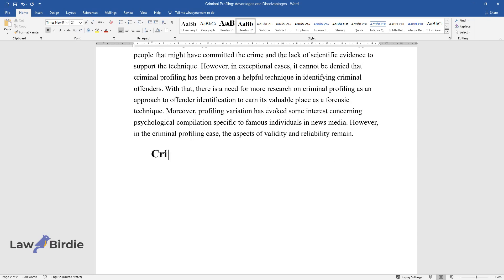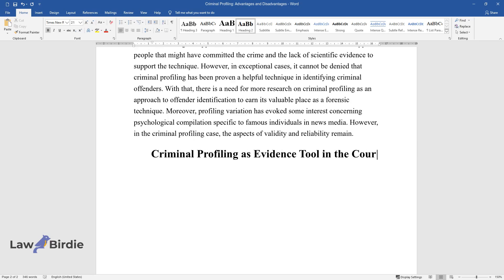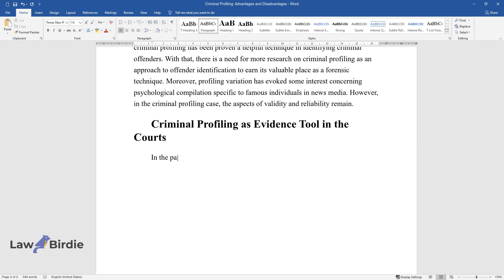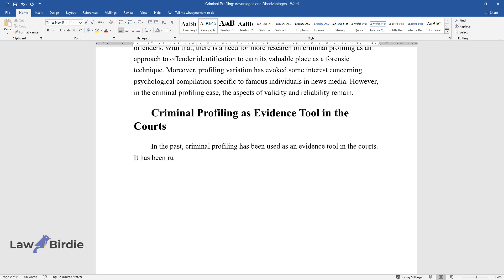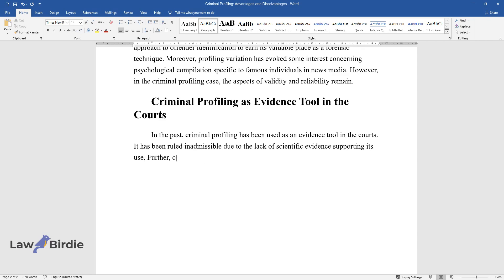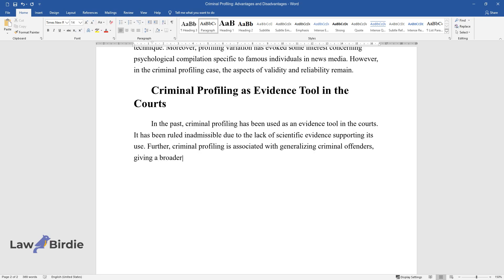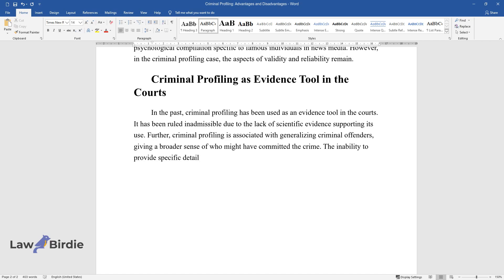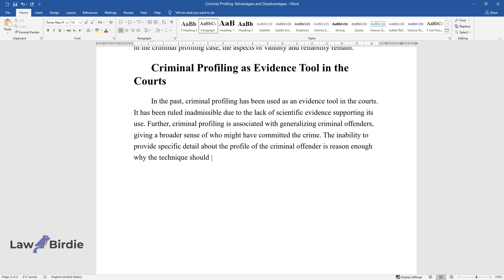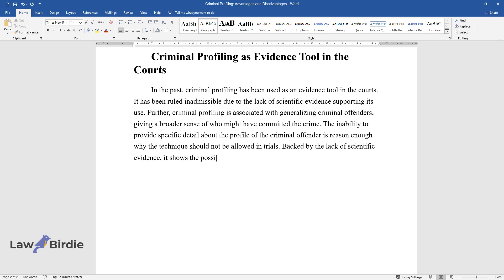Criminal Profiling as Evidence Tool in the Courts. In the past, criminal profiling has been used as an evidence tool in the courts. It has been ruled inadmissible due to the lack of scientific evidence supporting its use. Further, criminal profiling is associated with generalizing criminal offenders, giving a broader sense of who might have committed the crime. The inability to provide specific detail about the profile of the criminal offender is reason enough why the technique should not be allowed in trials. Backed by the lack of scientific evidence, it shows the possibility of bias when using the technique.